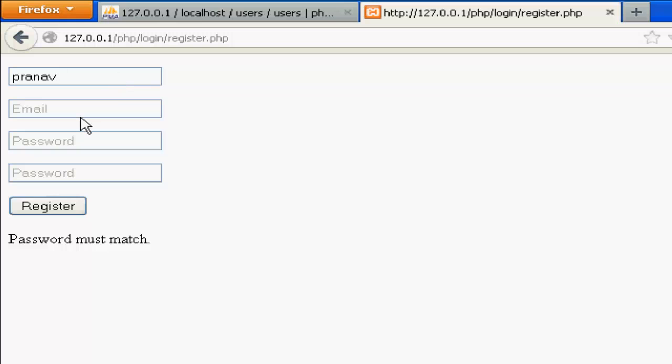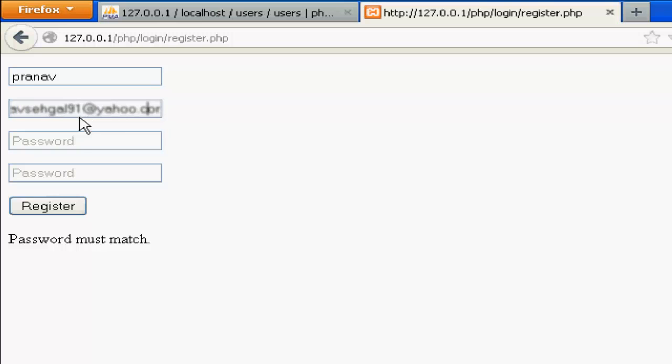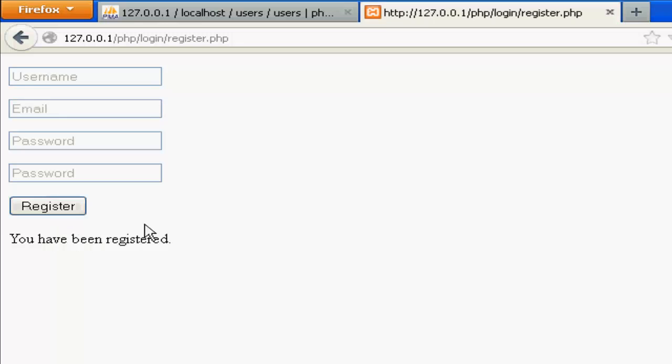Username again. If I type in correct password AST, AST, and register, you have registered.